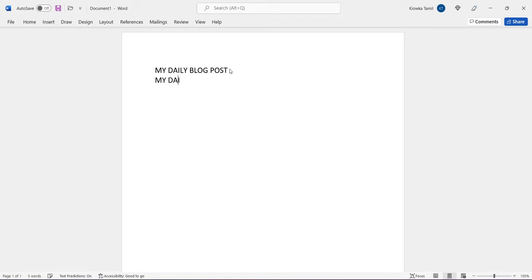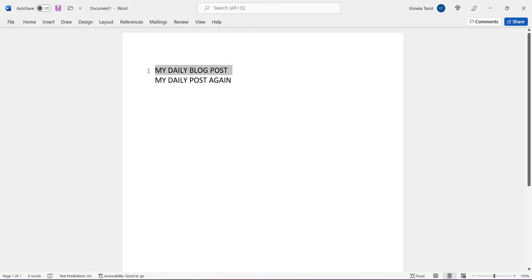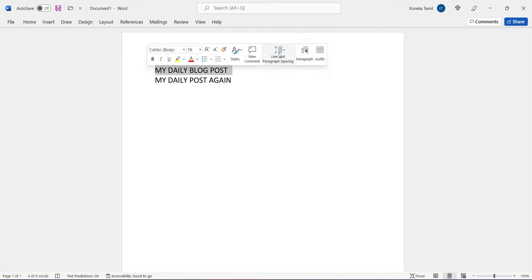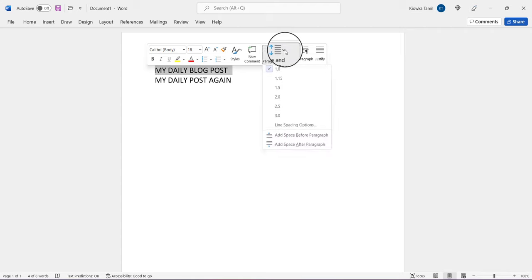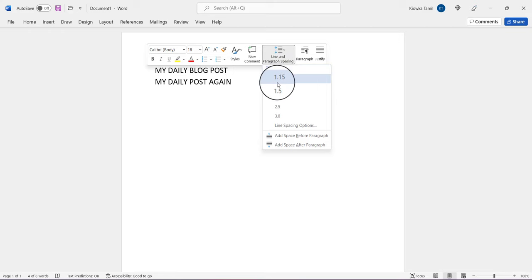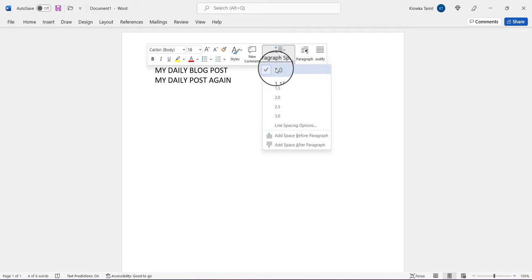I'll type 'my daily blog post' again — just using this as an example. This is how it should look going from each line. But if you look at WordPress, it doesn't do that. This is a single space and I think it's only 1.0. If I highlight it and go over to Line and Paragraph Spacing, yes, it's actually 1.0. Sometimes you'll have 1.5, which is what I believe you see in WordPress because there was too much spacing. So we want to keep it at 1.0.